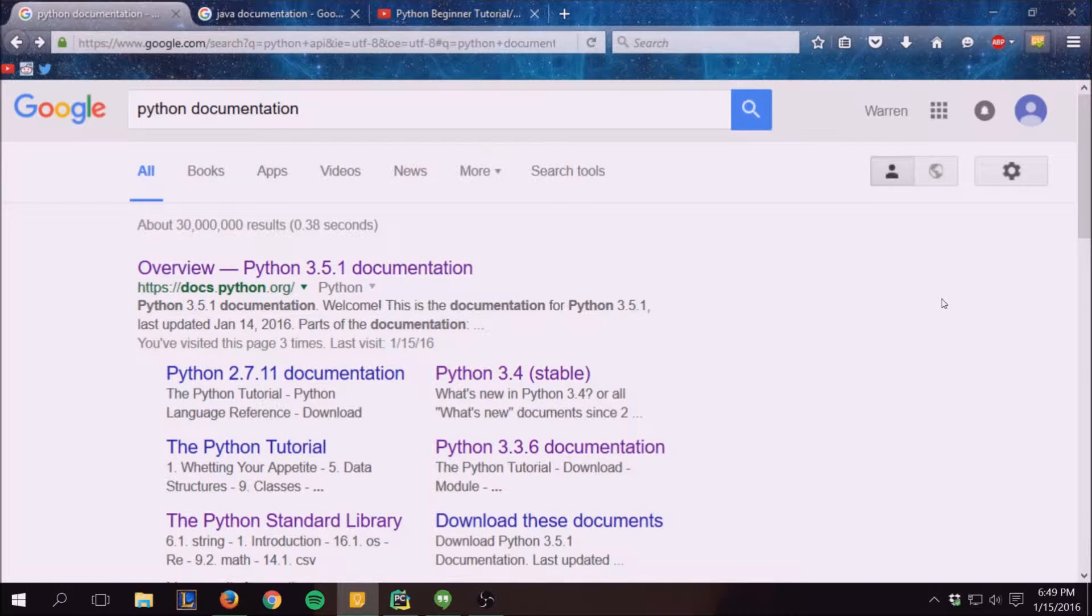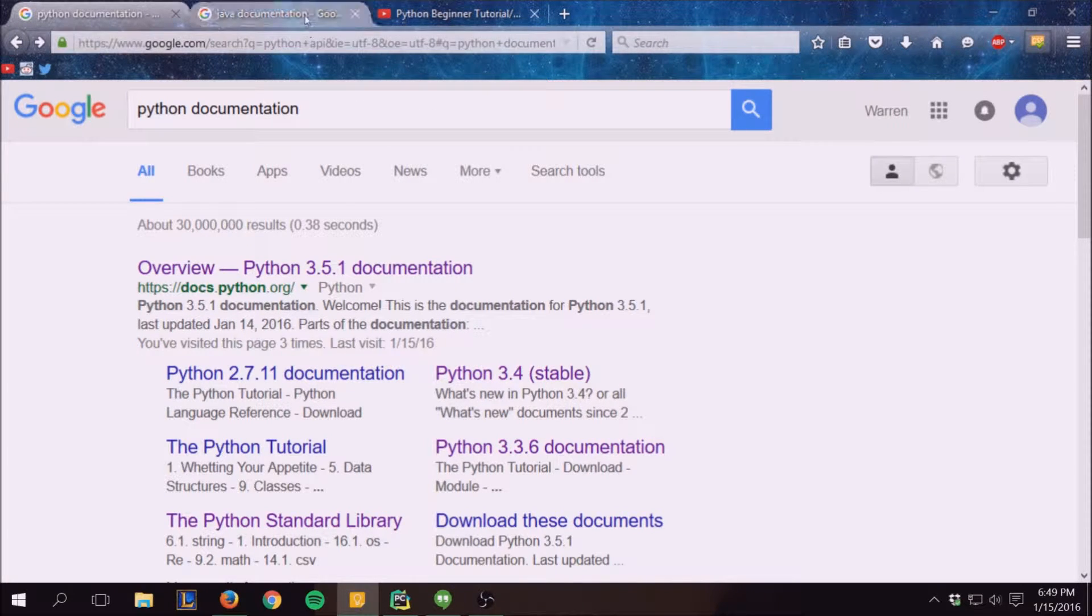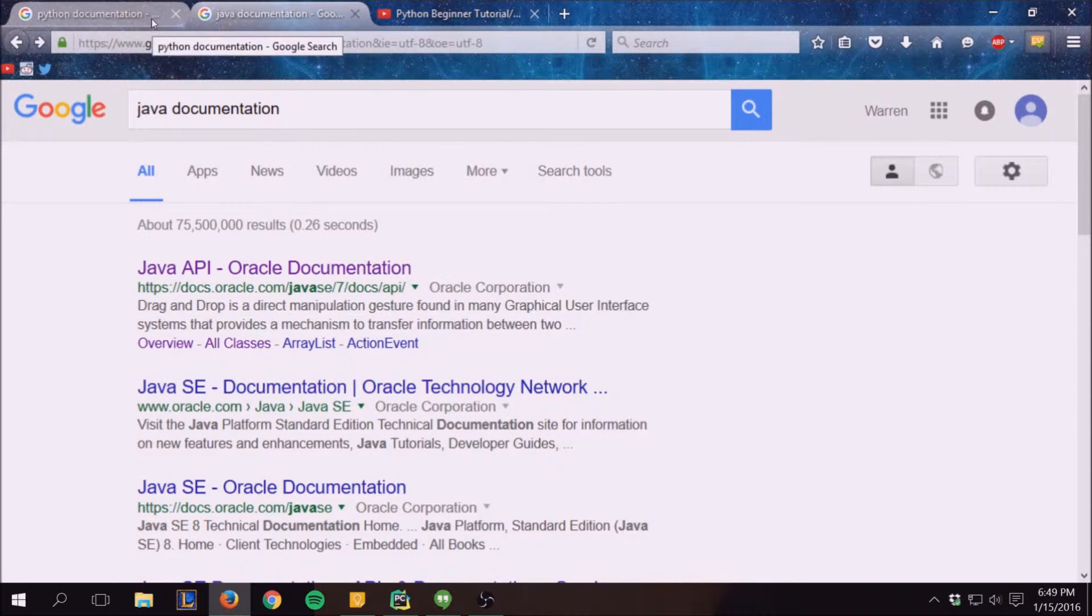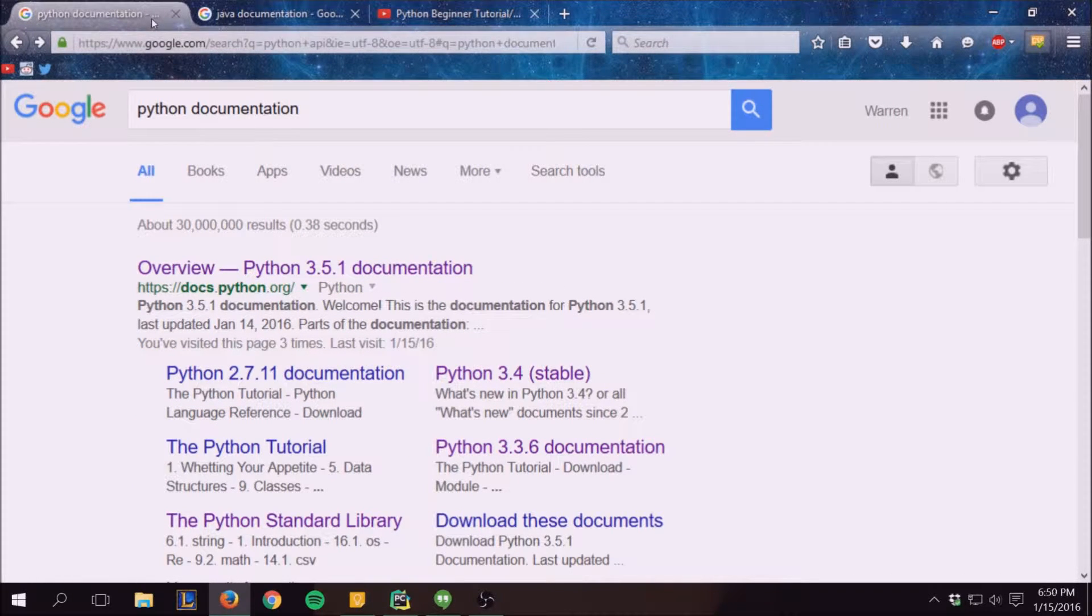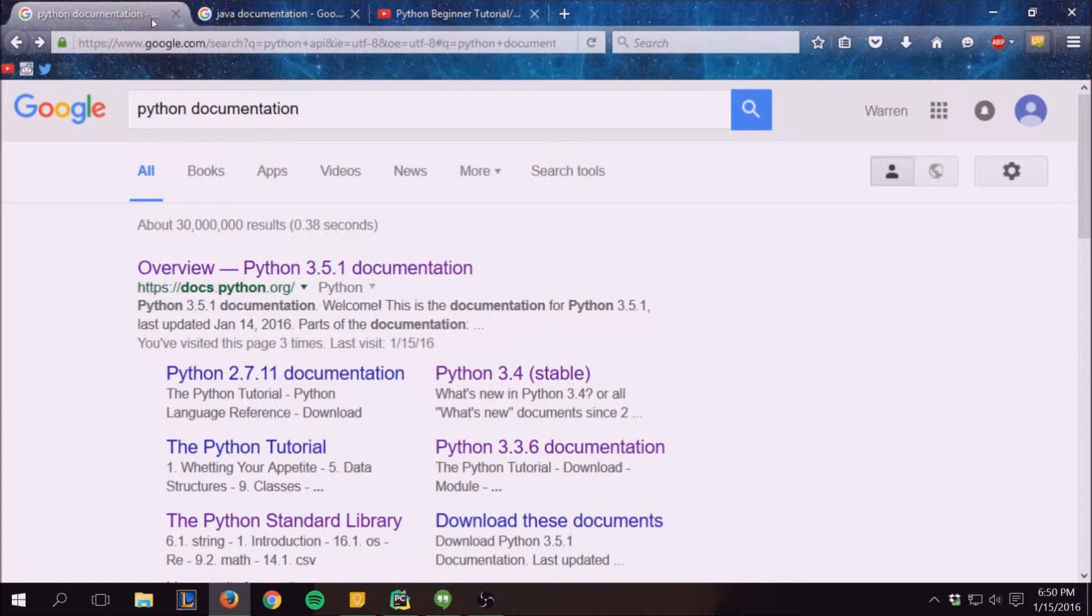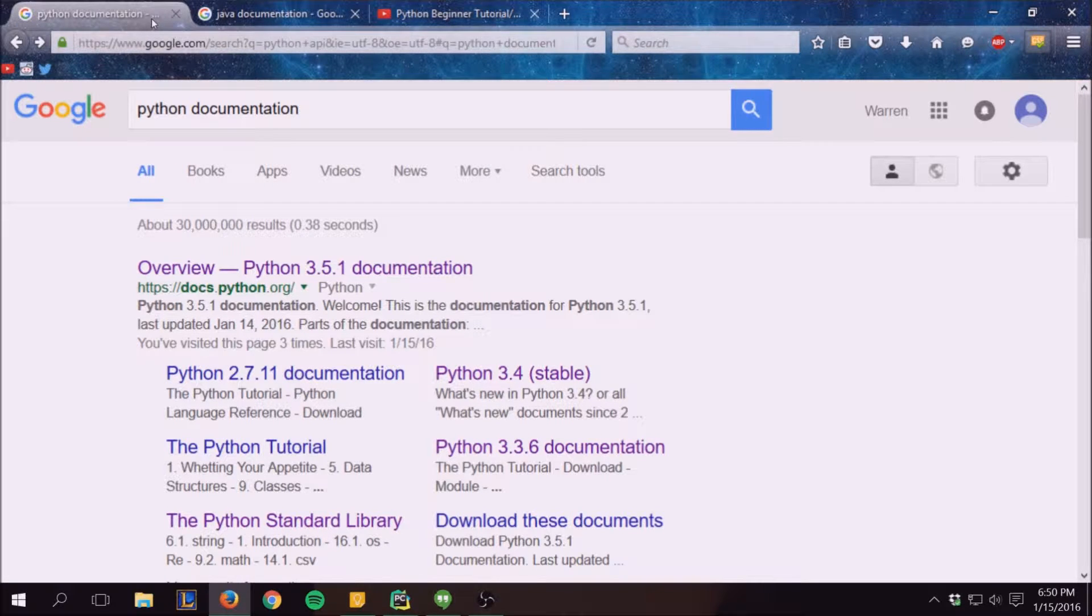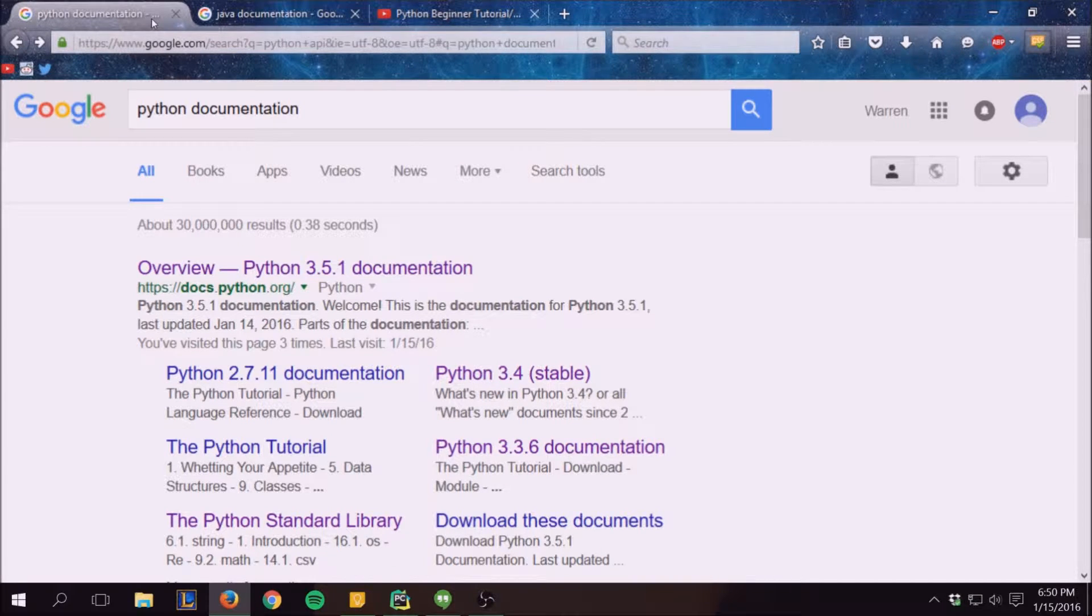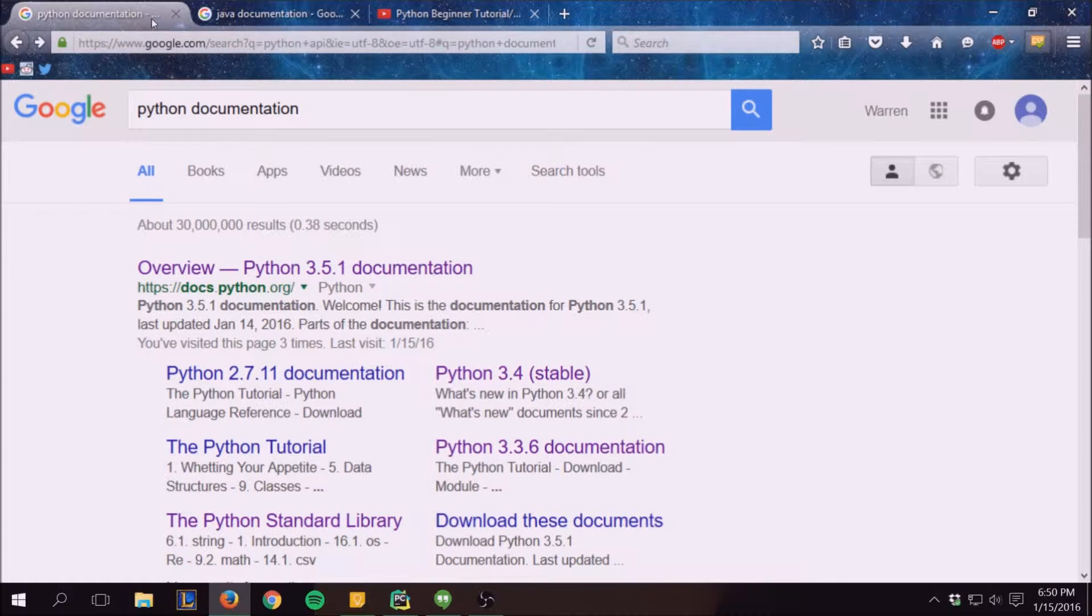So in this video we're going to kind of be going over the documentation. If you're ever a little bit confused about a function that I use or how the heck I knew that was there or something like that, you can always go ahead and refer back to the documentation to get a better insight on what these functions that I'm doing do. So a lot of them I kind of go over, but it's nowhere close to how in depth the actual documentation on the function will be.